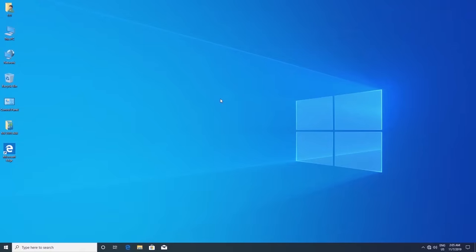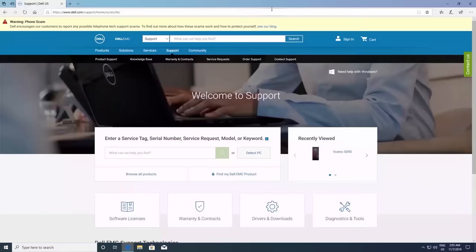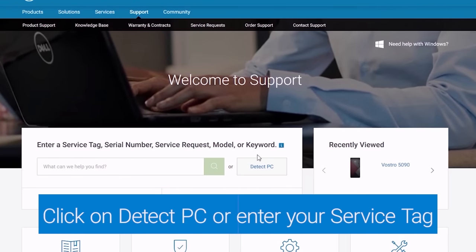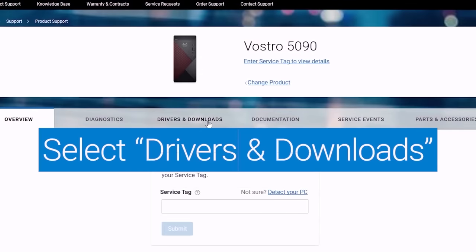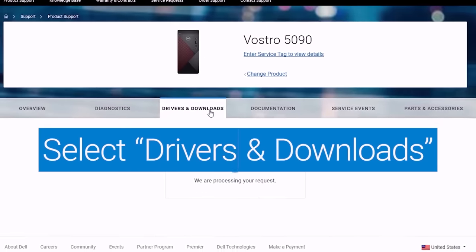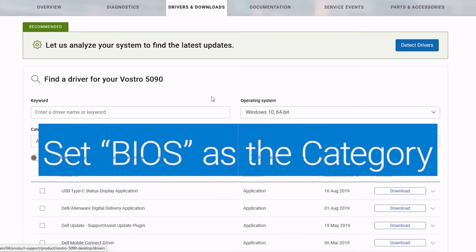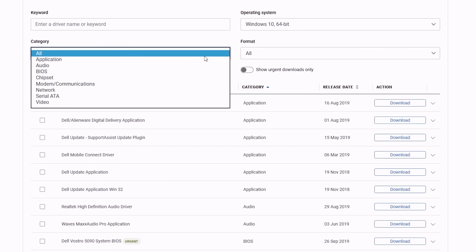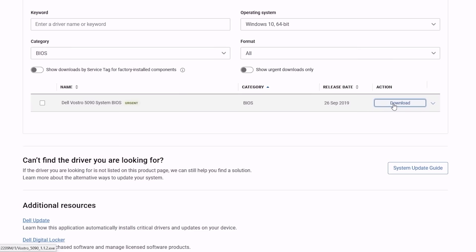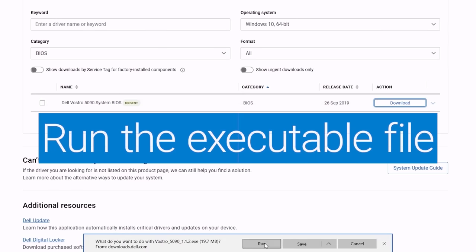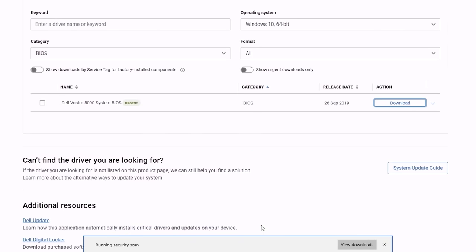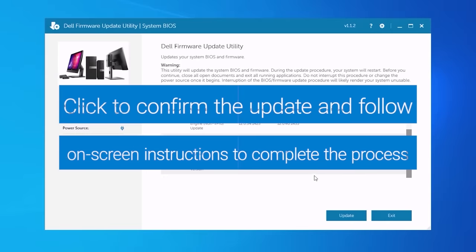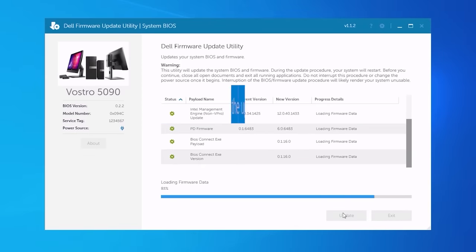Now go to dell.com/support and click on Detect PC or enter your service tag. Select Drivers and Downloads. Set BIOS as the category. Download the latest update available and run the executable file. Click on Update and follow the on-screen instructions to complete the process.